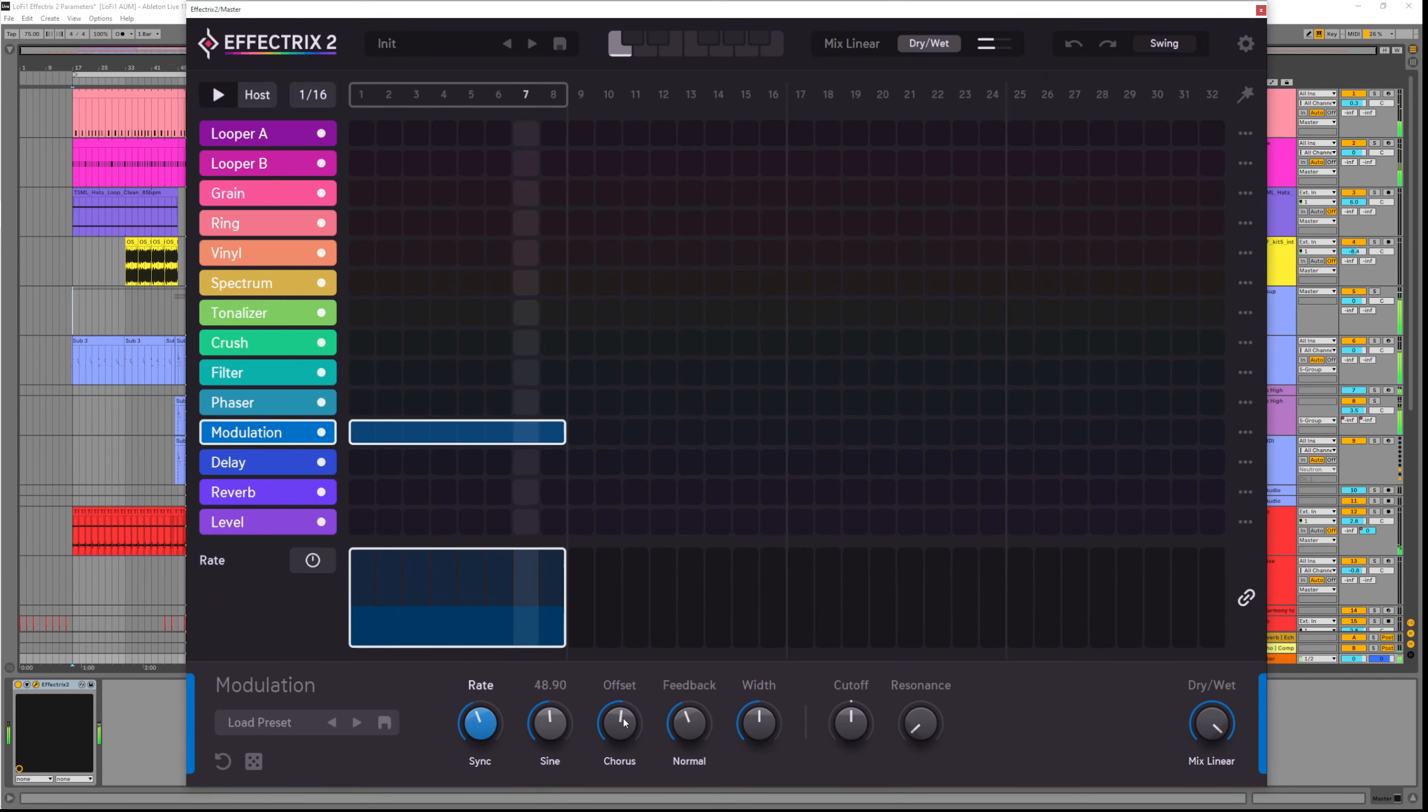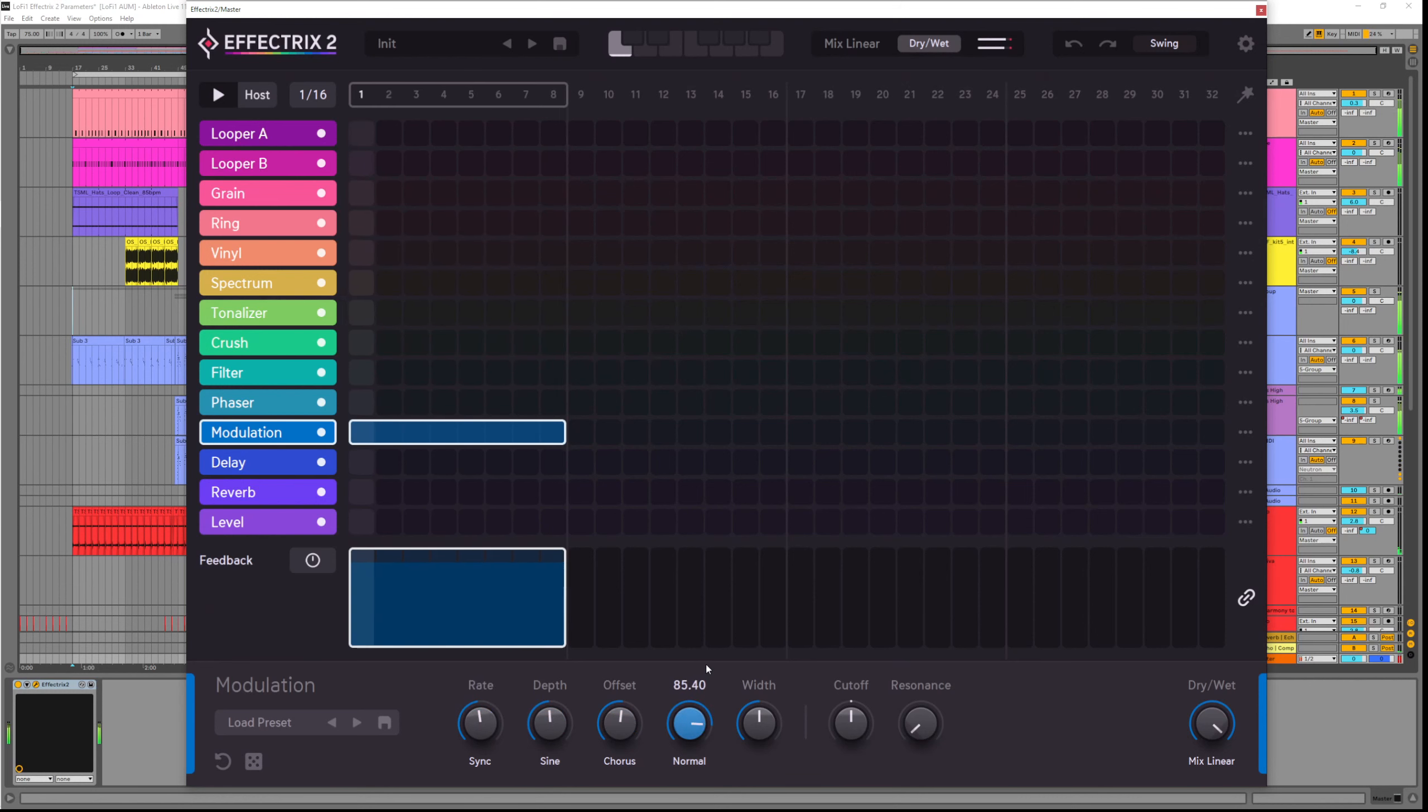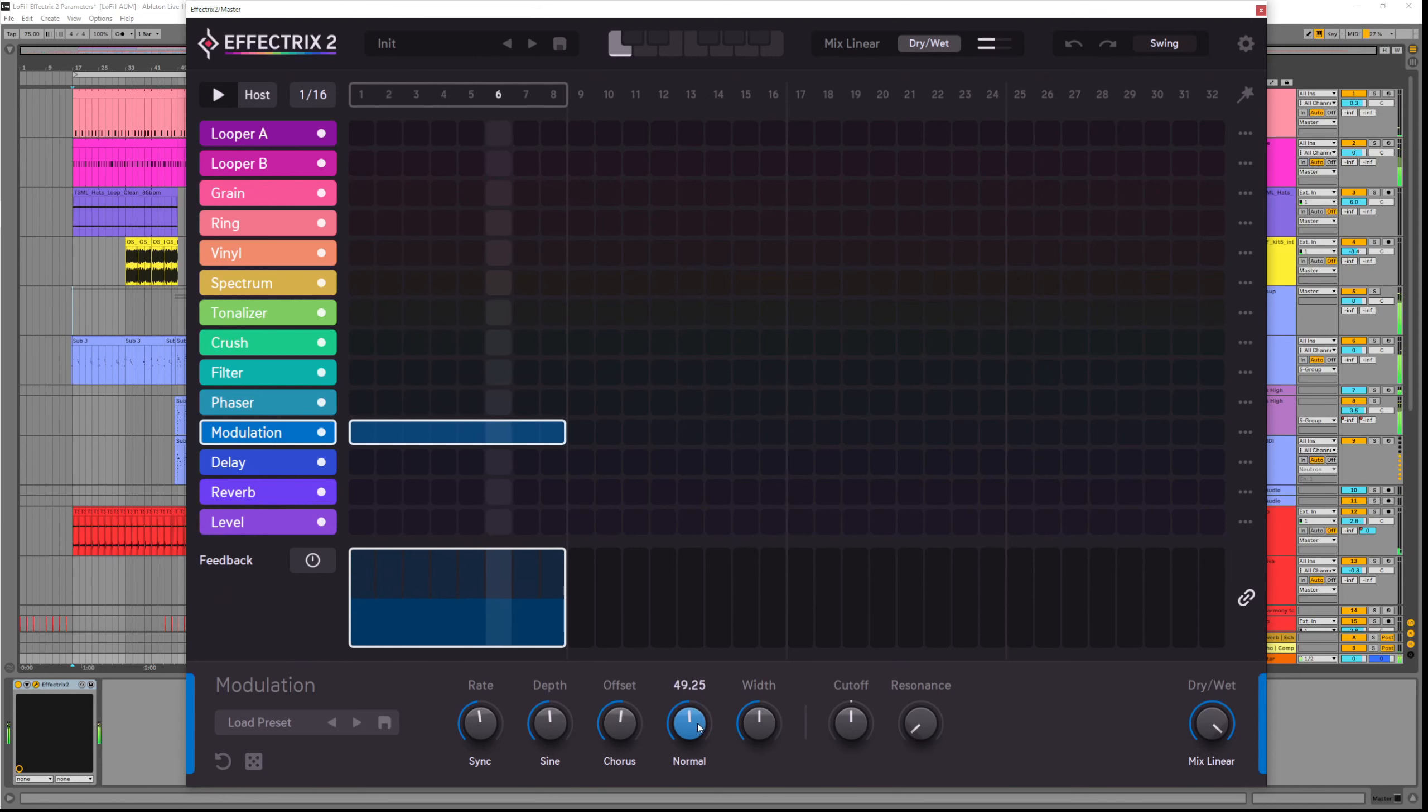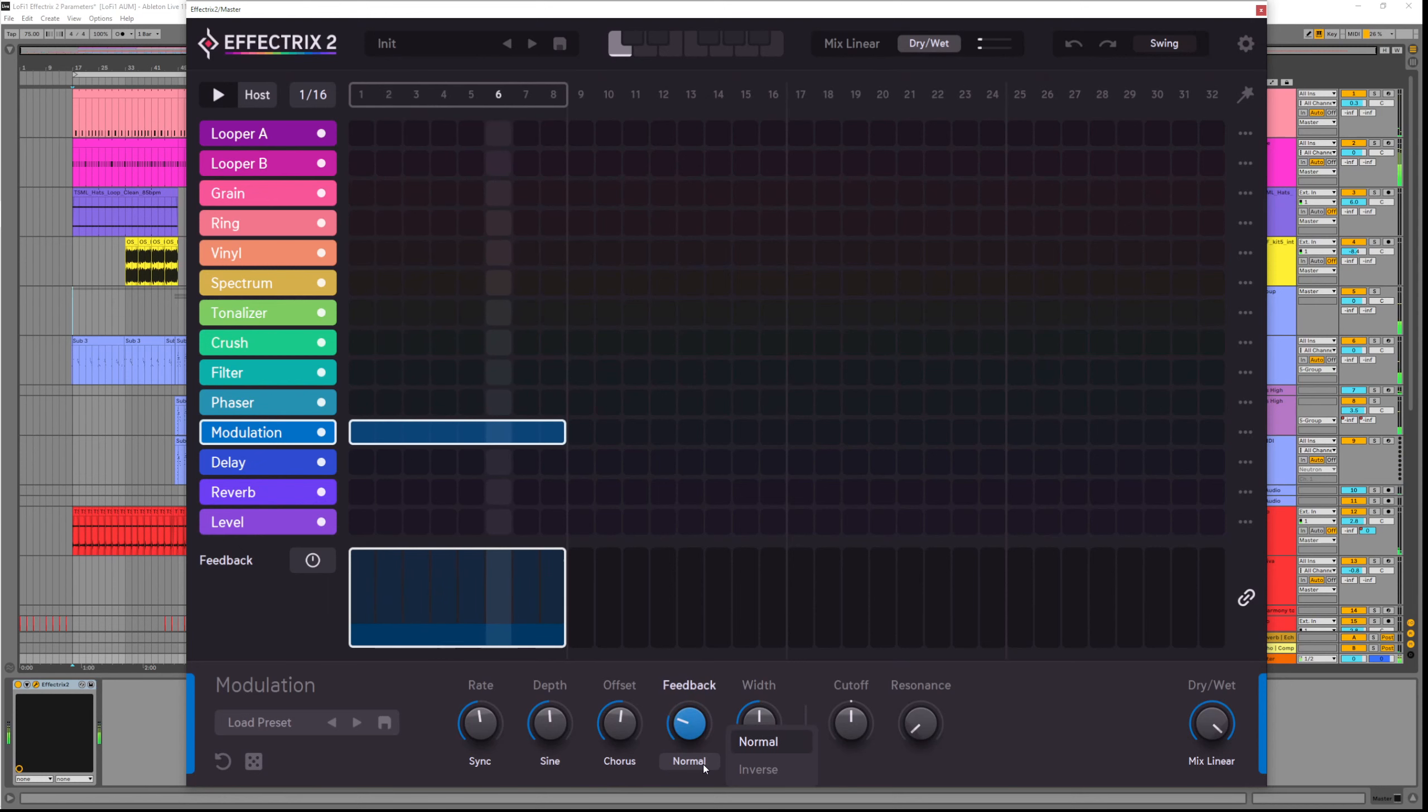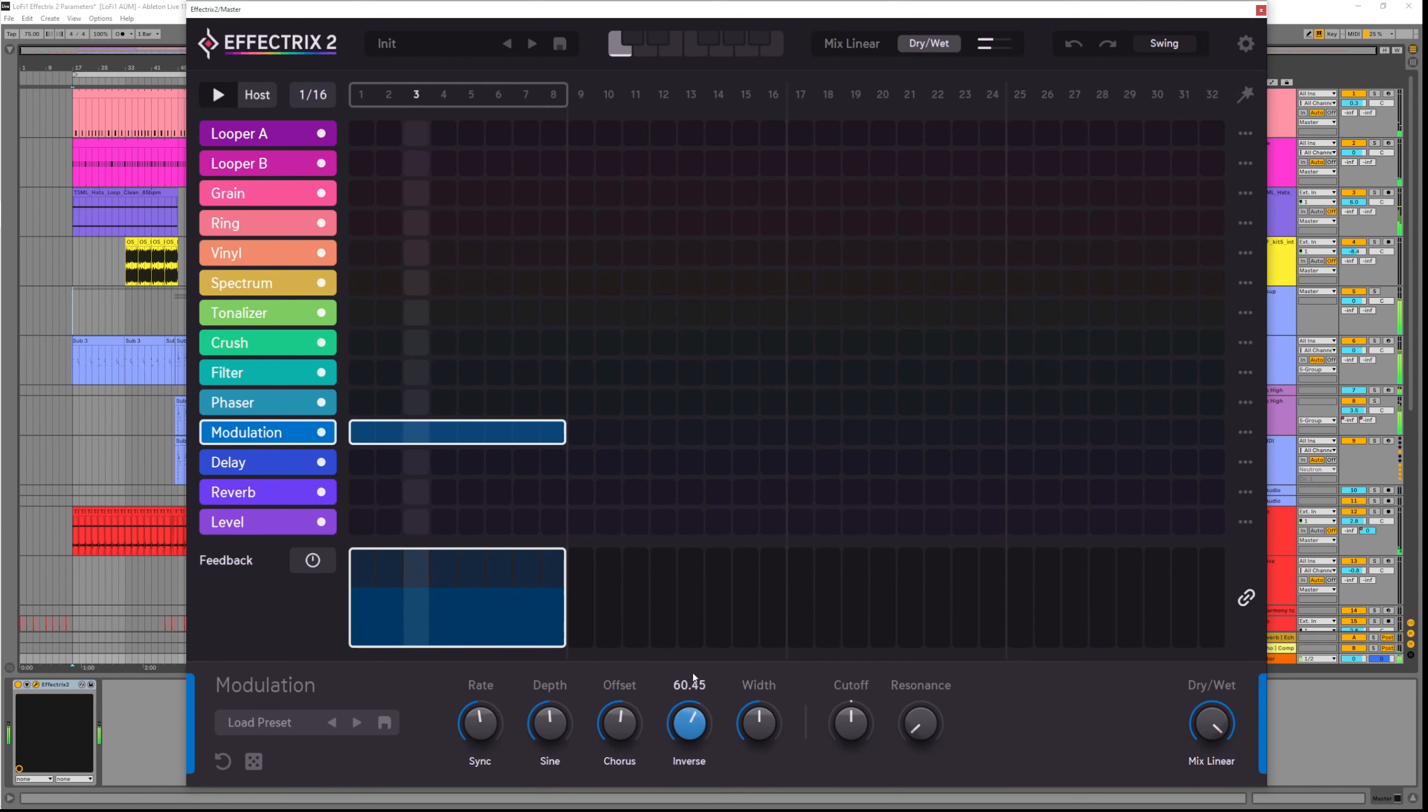The feedback controls the amount of the signal that's fed back into the input, so the higher this is, the more emphasized and more wild the sound will be. We're currently on normal mode, like previous effects we can choose the inverse mode which flips the phasing 180 degrees and that just softens things up as it's fed back into the input.